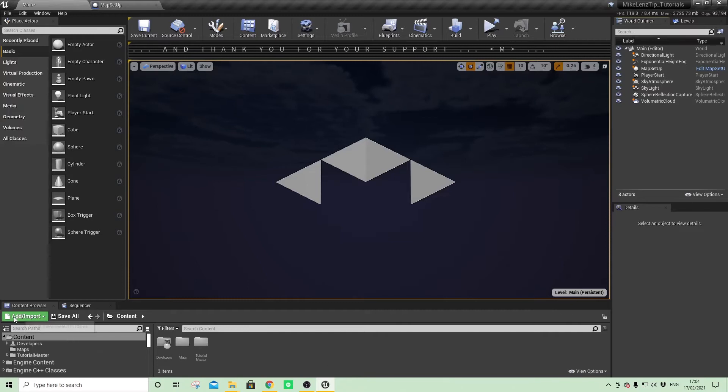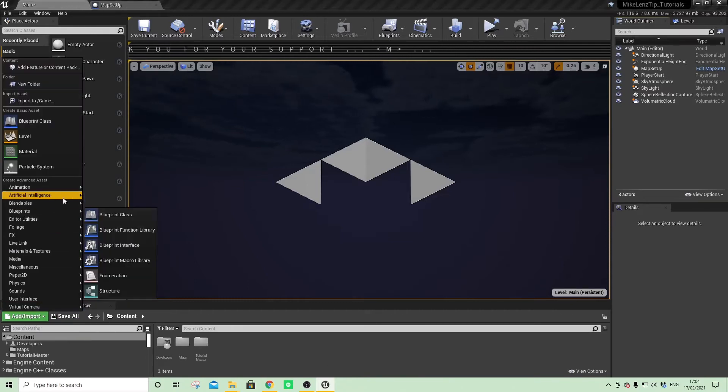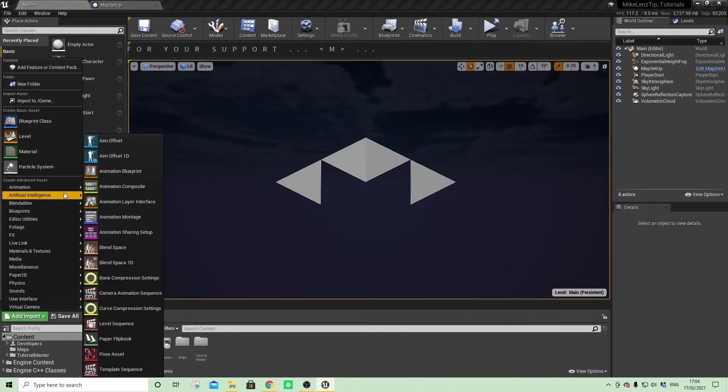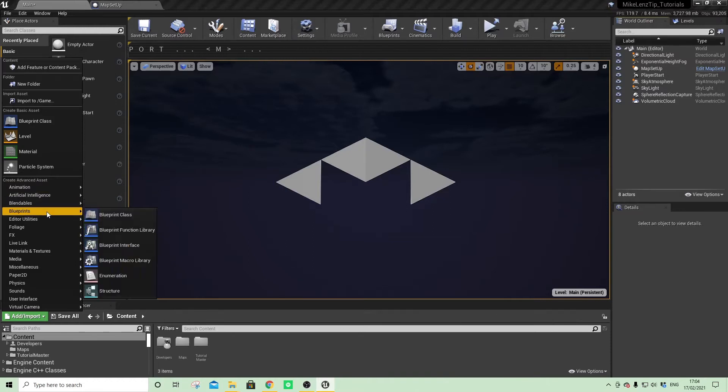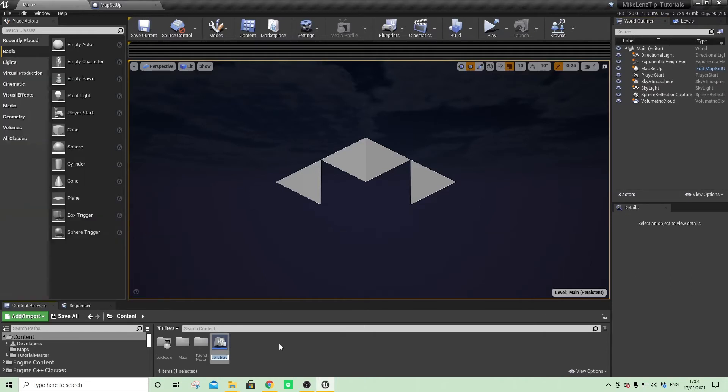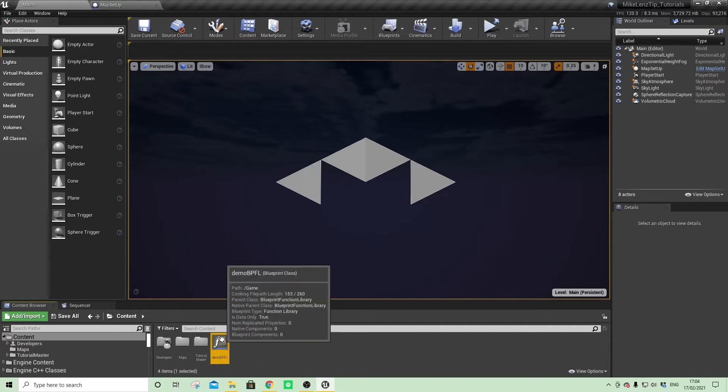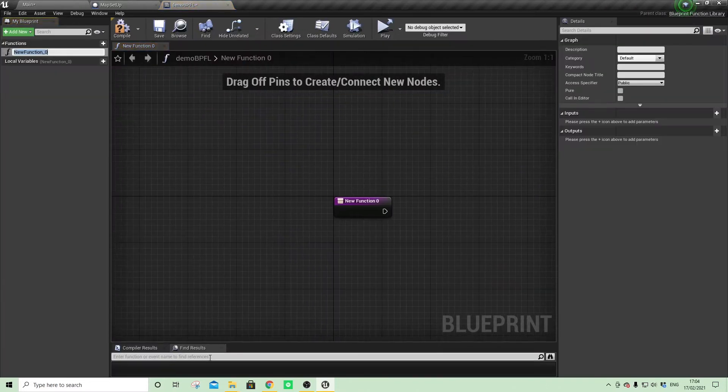So what we can do is start by creating a Blueprint Function Library. If we come to blueprints here on the left-hand side and go to Blueprint Function Library, I'll call mine demo BPFL, which is my shorthand, and open that up.